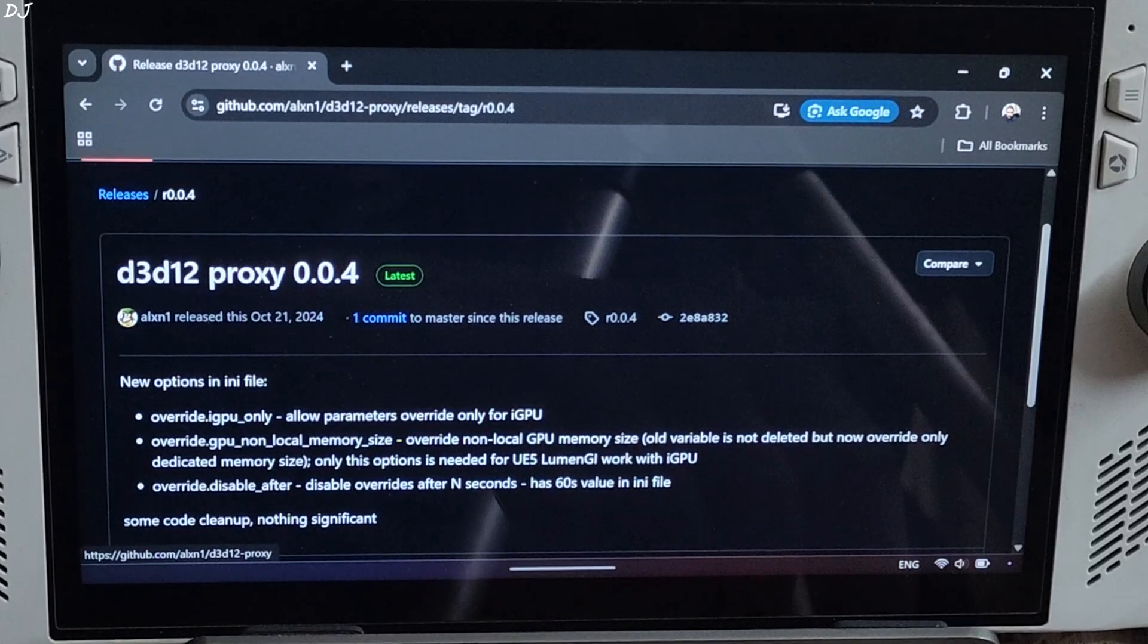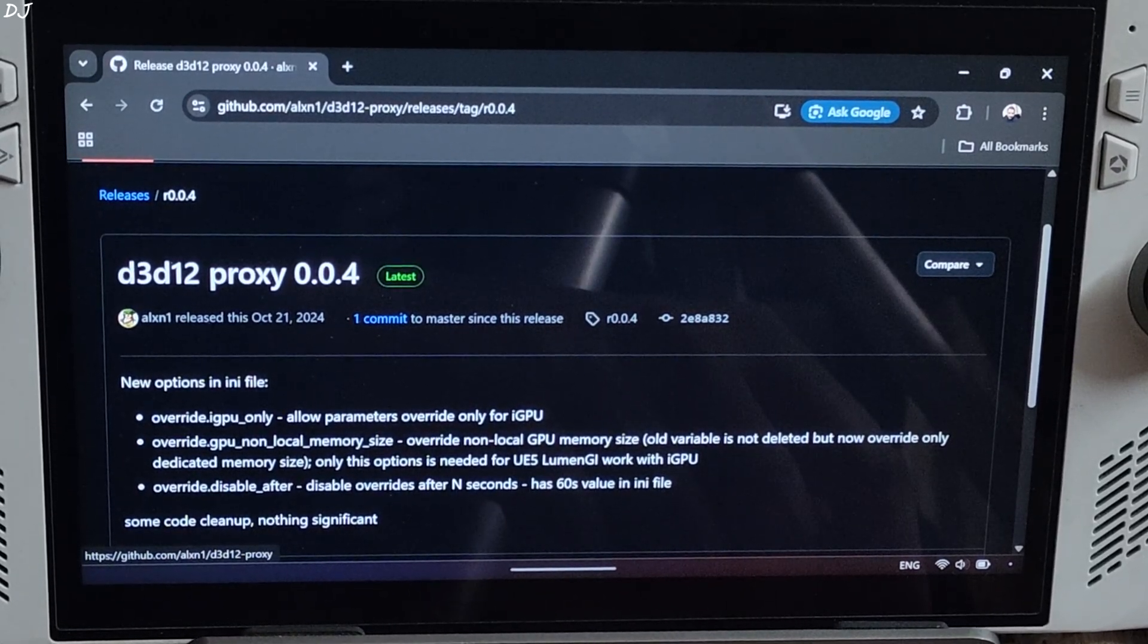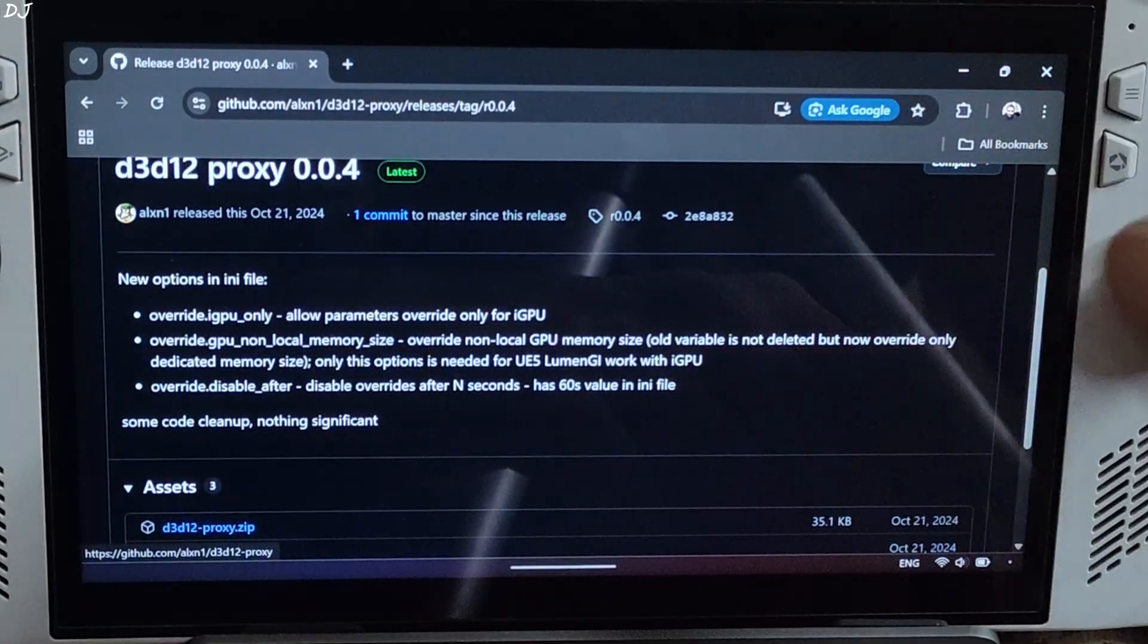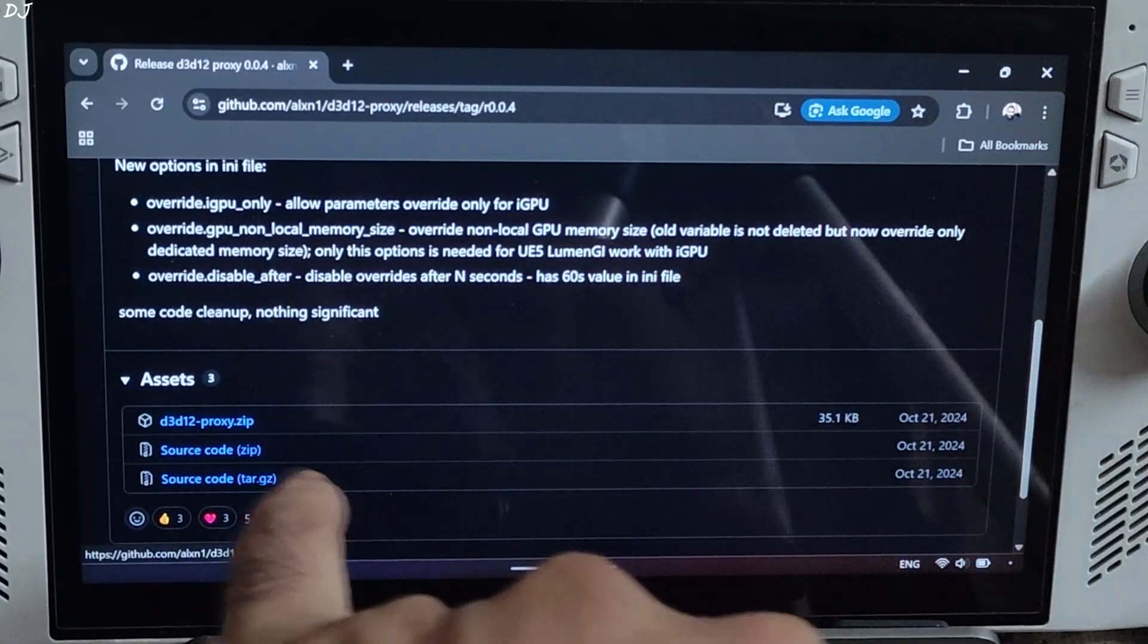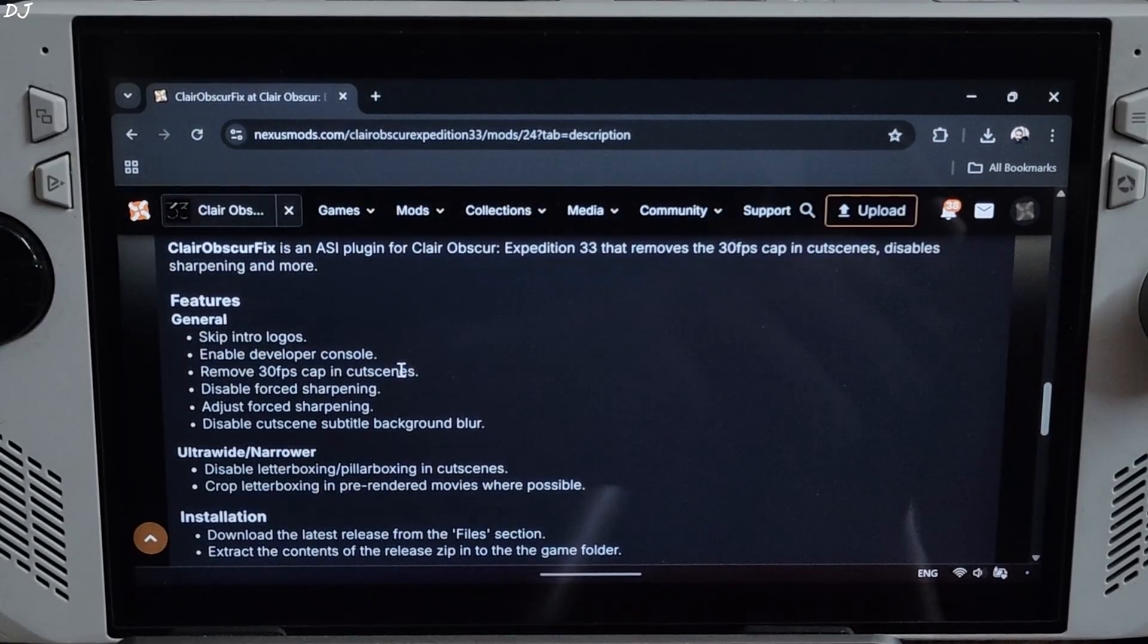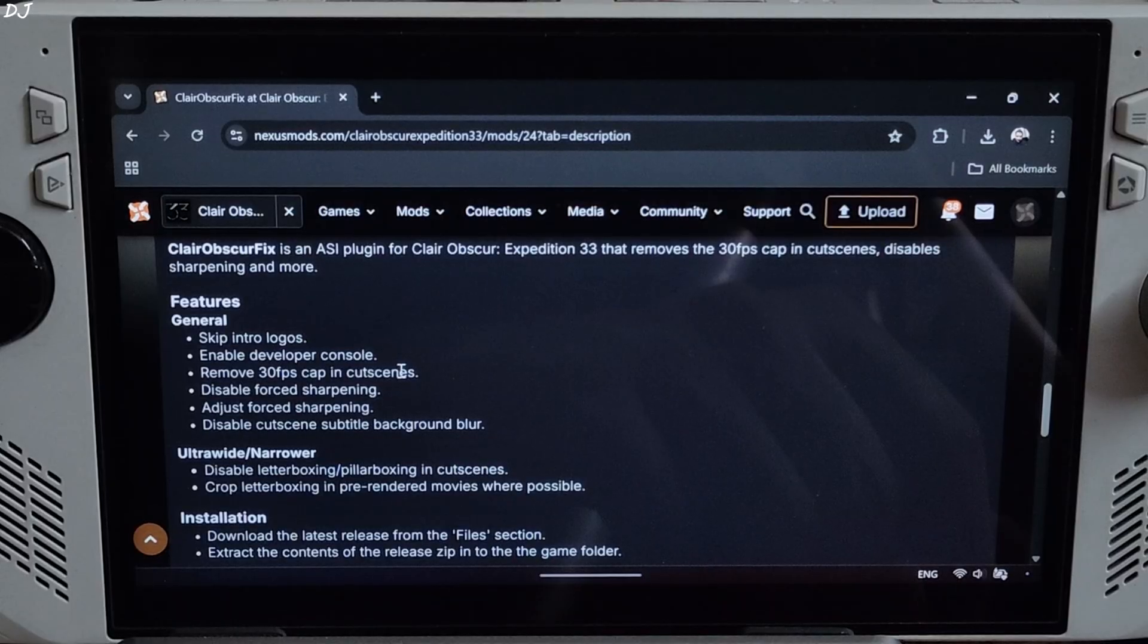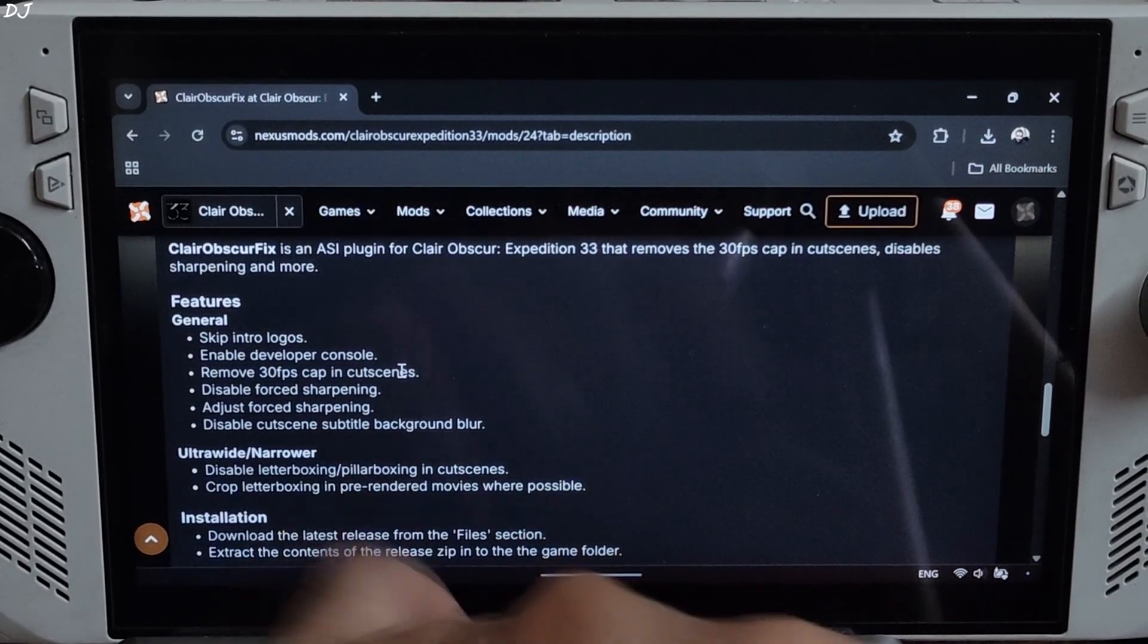Download D3D12 proxy version 0.0.4 from GitHub. This proxy is not required if your PC has a dedicated GPU, only for Windows PCs with integrated GPUs. Expand the asset section, click on the zip link here. D3D12 proxy, download will start. Download Lyle's Clare Obscure fix from Nexus Mods. Just need to have a free Nexus Mods account in order to download an install form here. This mod removes the 30 fps cap in cutscenes.